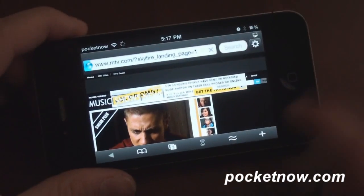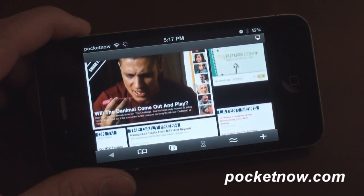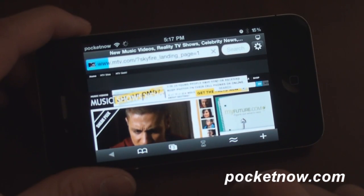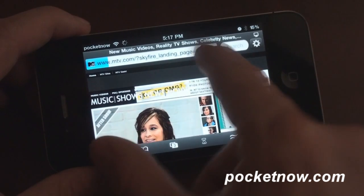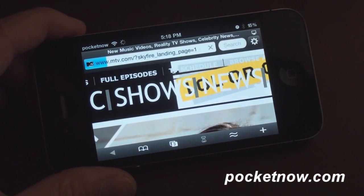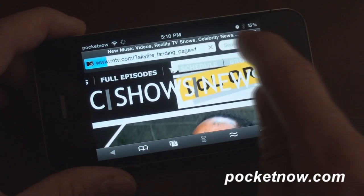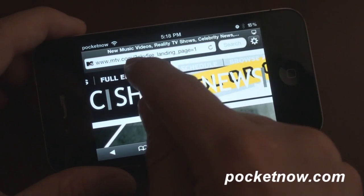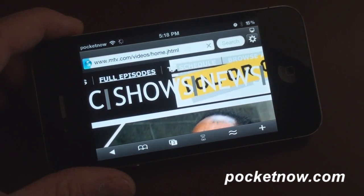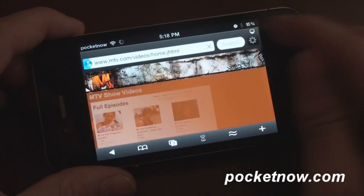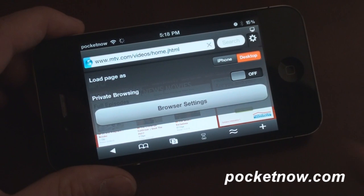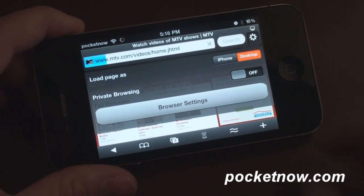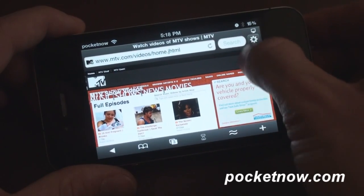It's loading. Let's try to find some music videos. We can zoom in over here — I see it says full episodes, maybe we can see an episode of the Jersey Shore. I'm actually going to stop it and tap on full episodes to see where that takes us. There's a little settings button up here and from it you get a drop-down where you can load the page as desktop or iPhone view, turn on and off private browsing, and go into some basic browser settings.